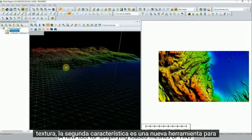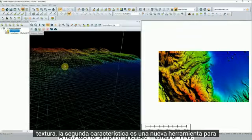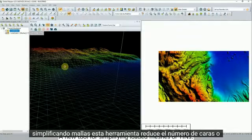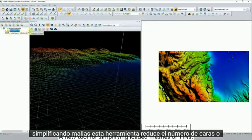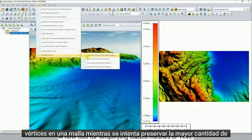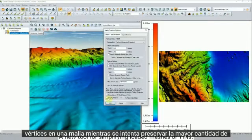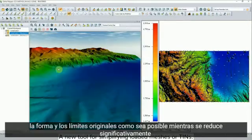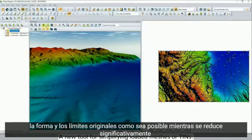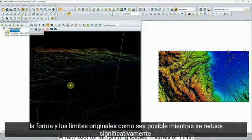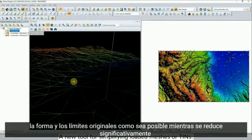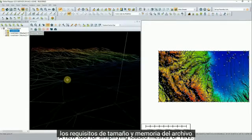The second feature is a new tool for simplifying meshes. This tool reduces the number of faces or vertices in a mesh while attempting to preserve as much of the original shape and boundaries as possible, while significantly reducing the size and memory requirements for the file.